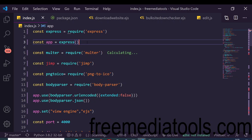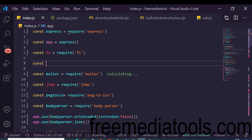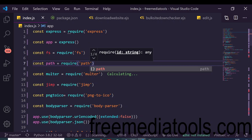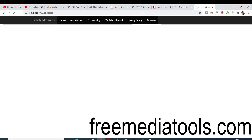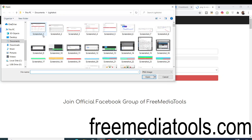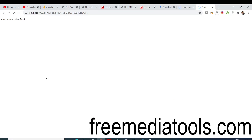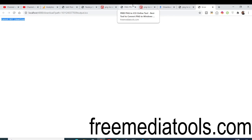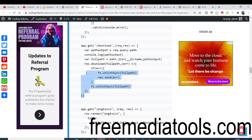If you run the app at this point, you'll see a 'file system is not defined' error. You need to require the built-in 'fs' (file system) module and also the built-in 'path' module — neither of these need to be installed separately.